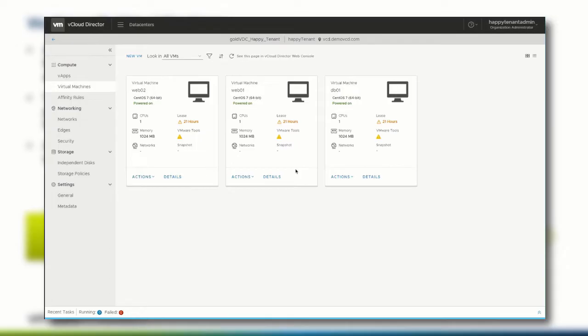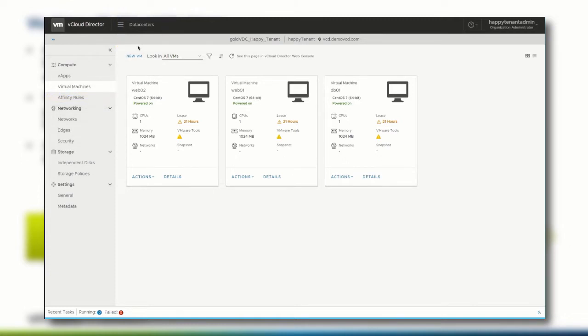To create a virtual machine, navigate to the data centers page and select Virtual Machines from the left menu. Click New VM.